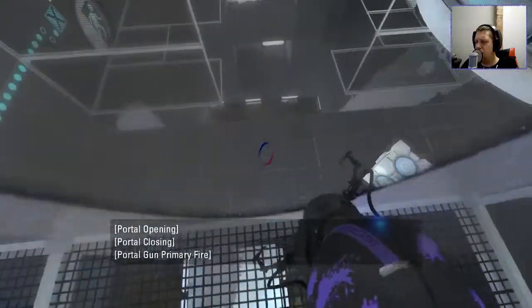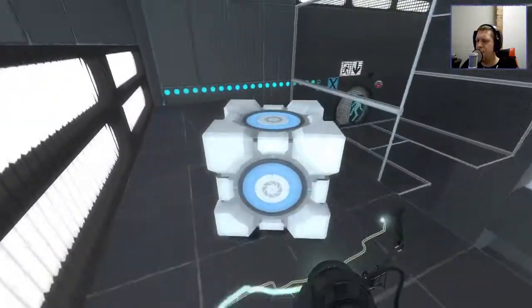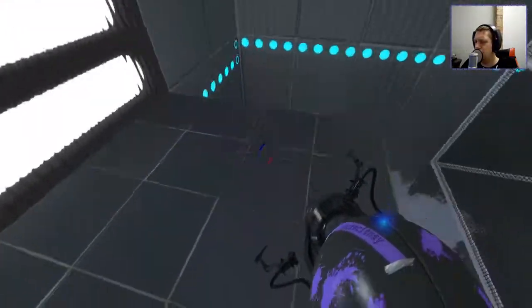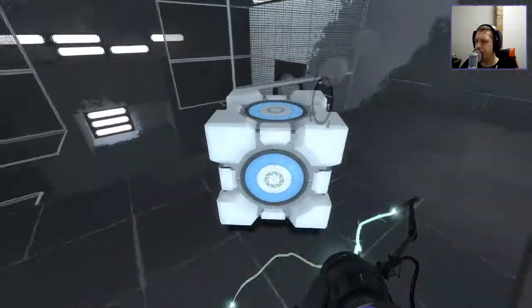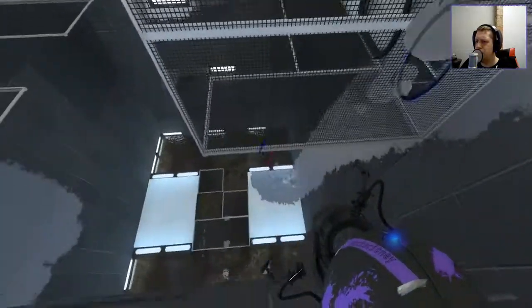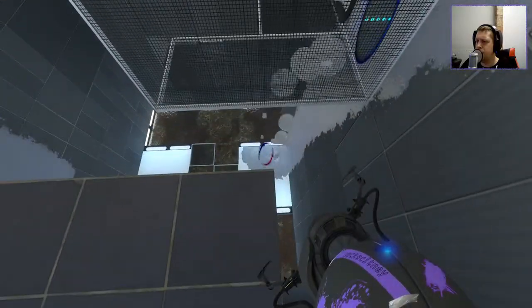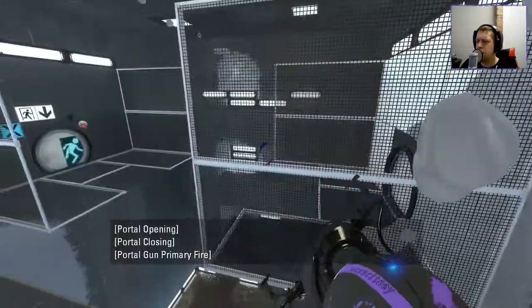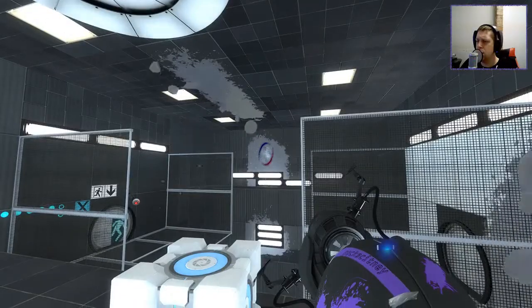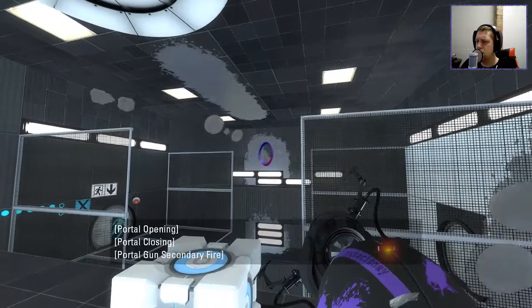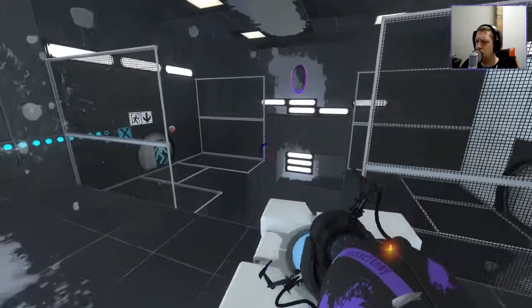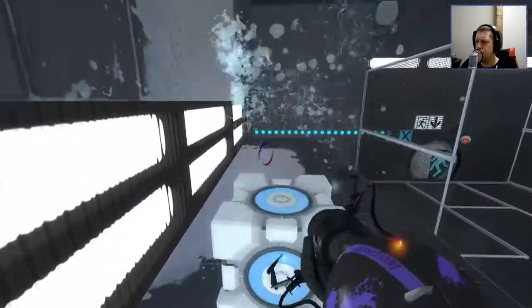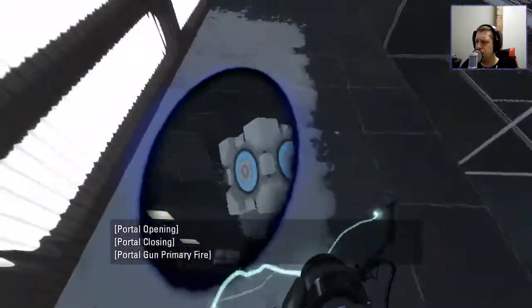So maybe we can do this for a start, right? Let's go and pick up the cube. This goes to... Here.